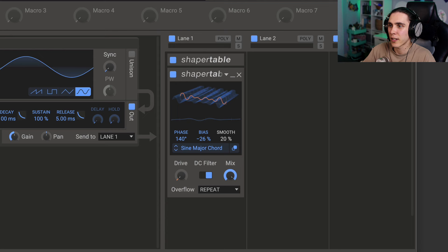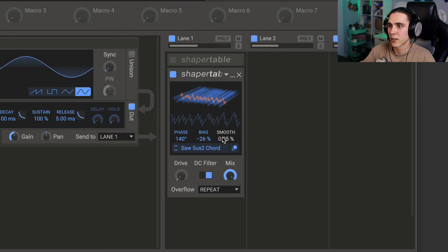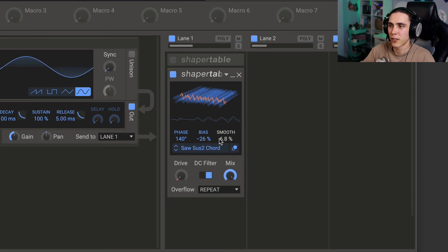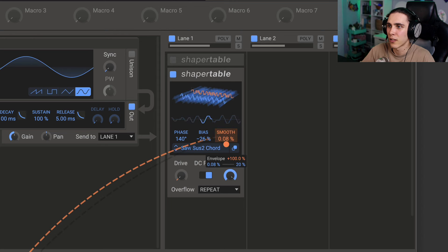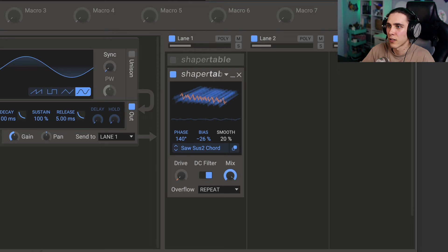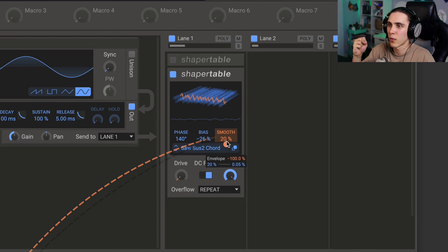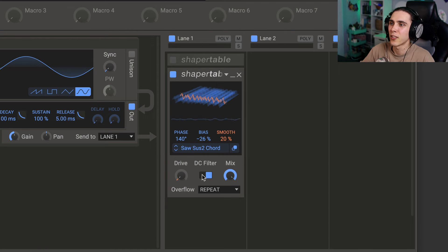Now smooth is nice where if we're using a different type of table, say this one here, it can smooth it out so you're not getting as much harmonics. You can automate it from an inverted position to kind of get a filter shape. And beyond that, there's just a DC filter.